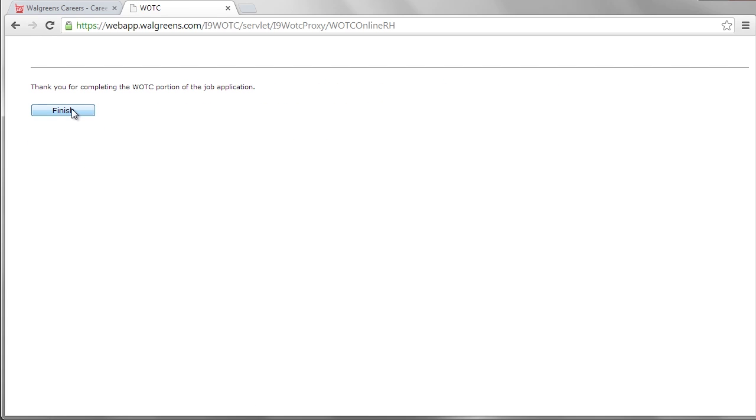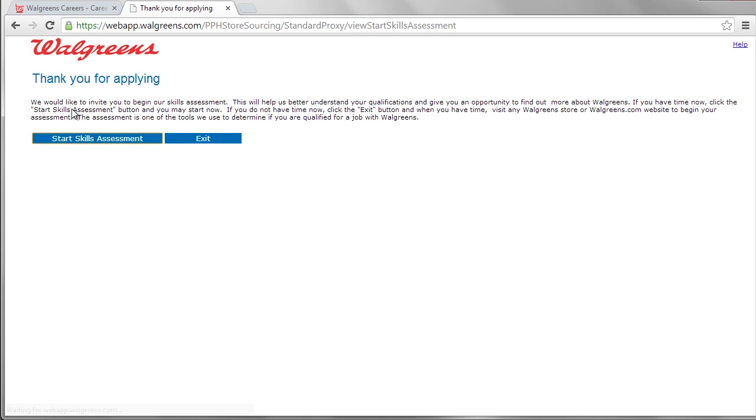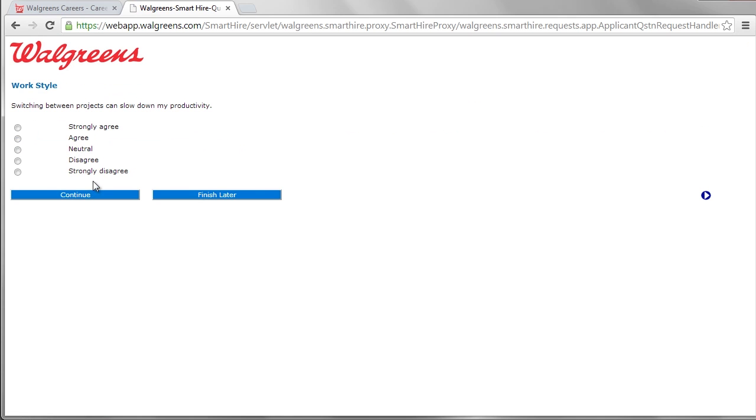Walgreens hiring managers make decisions to contact workers for job interviews based on the information gathered from the two applications.